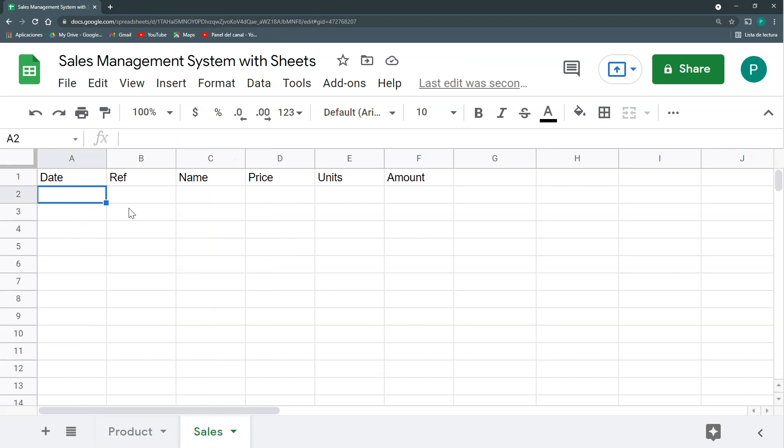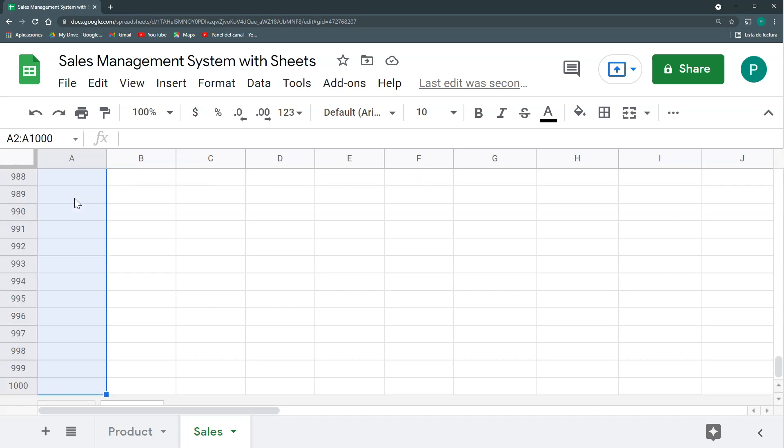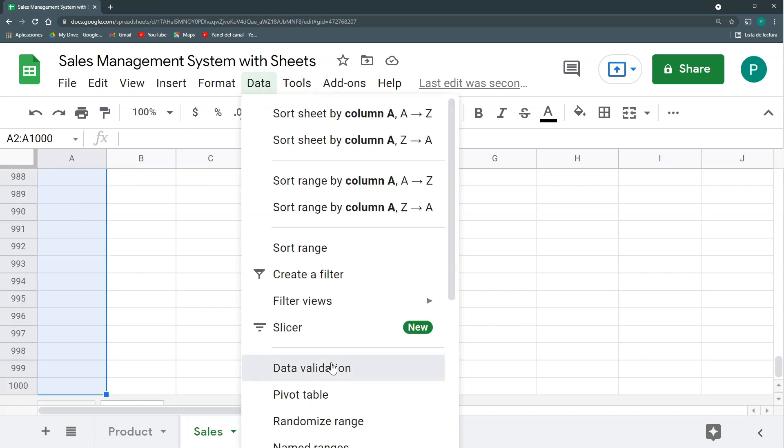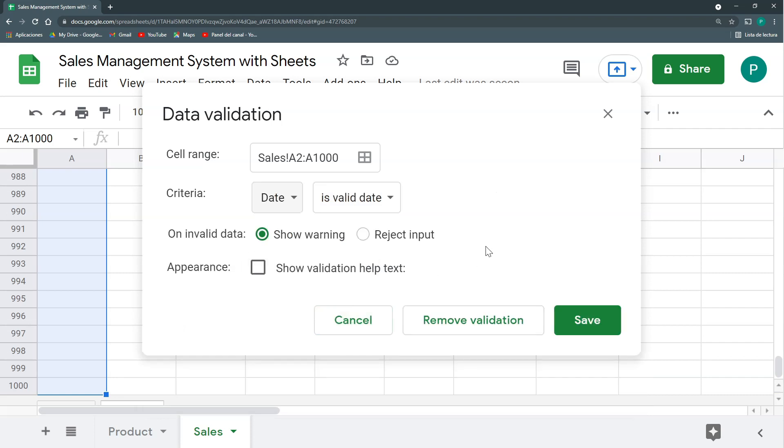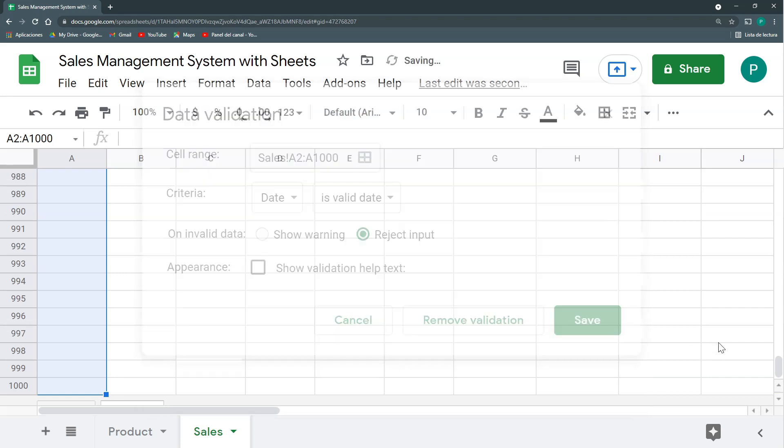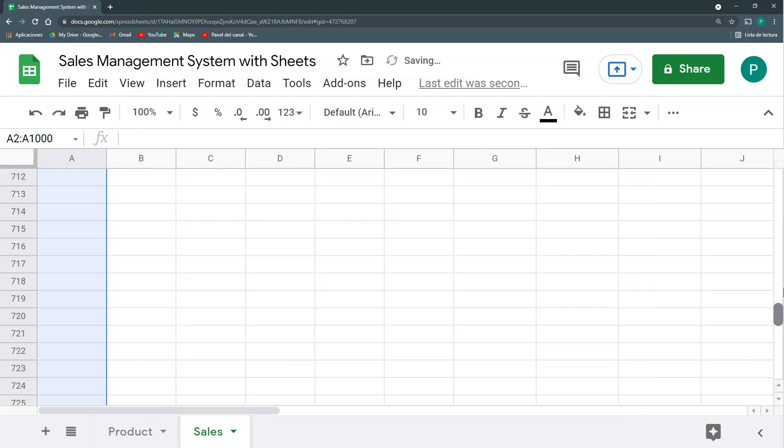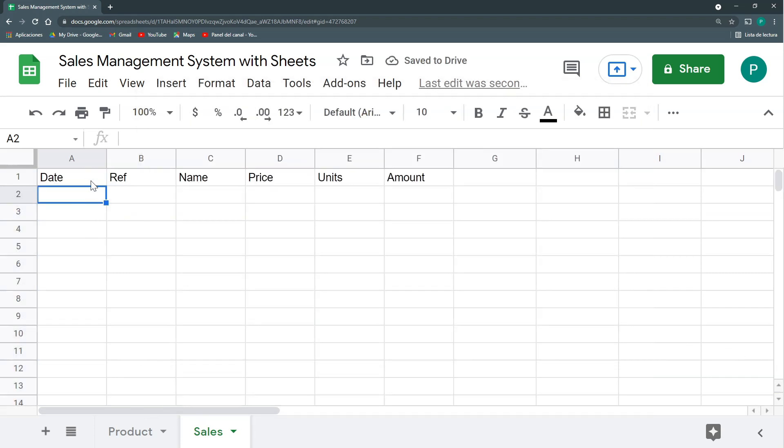What I want here is every time I have a sale, put it here. So the first validation we're going to do is in the A column. We're going to have a date validation so that I make sure that I cannot put anything that is not a date.